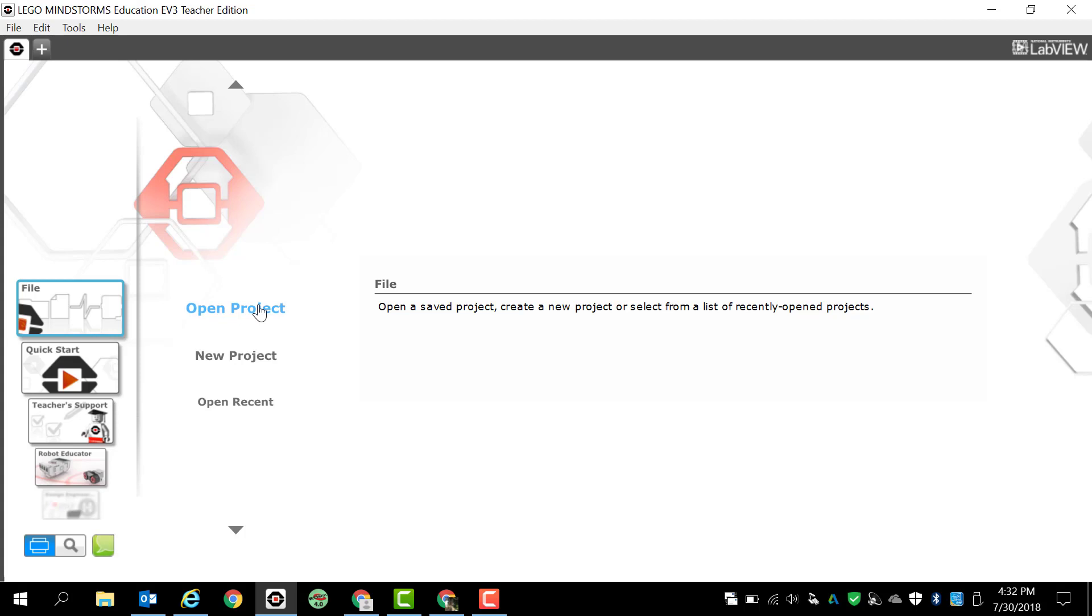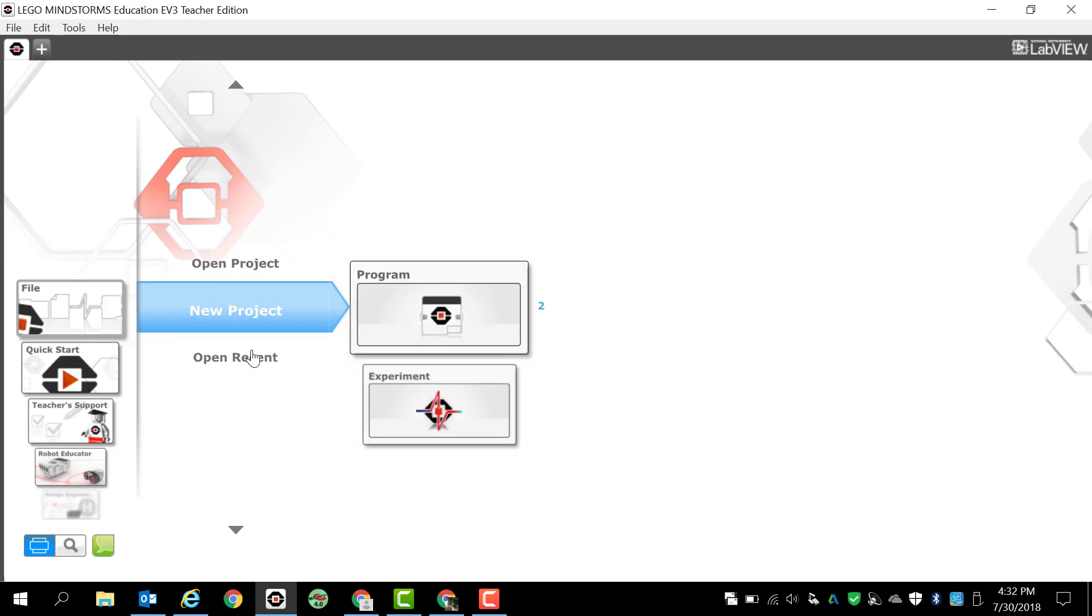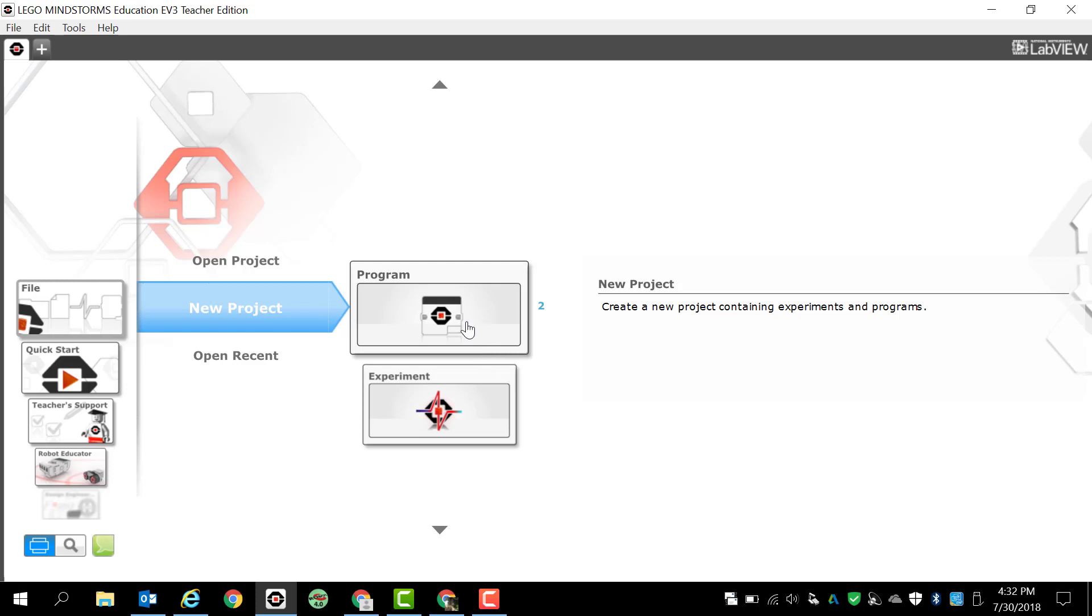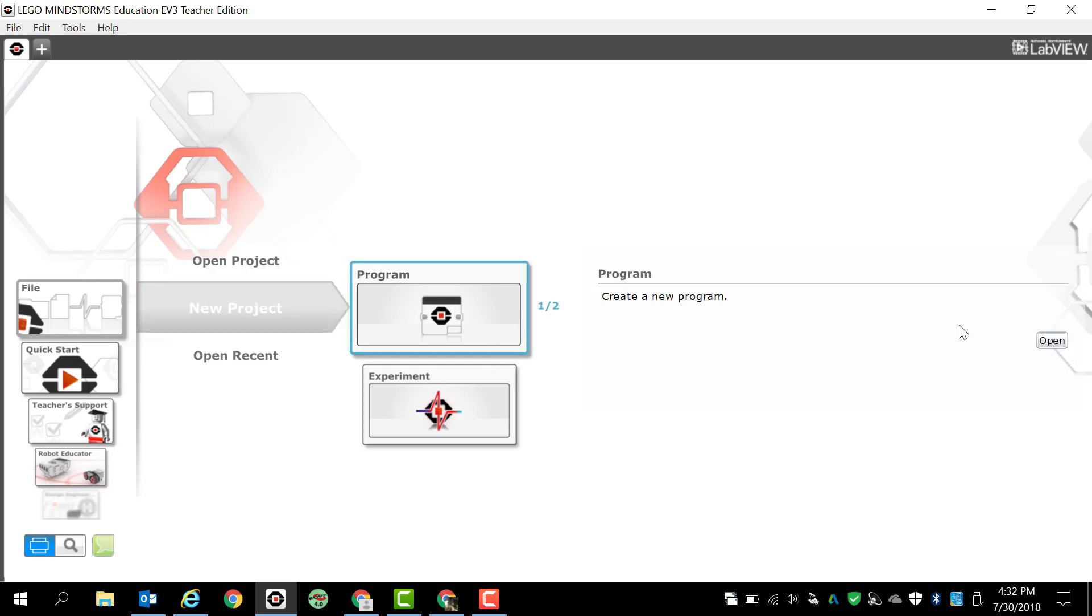Obviously the first one here is open project, that's only if you've already created a project. Since we haven't, we're going to click on new project. Once I click new project I have two options: I can either select program or experiment. We're pretty much only going to be doing programs, so I'm going to click on program and I'm going to go to the right and click open.